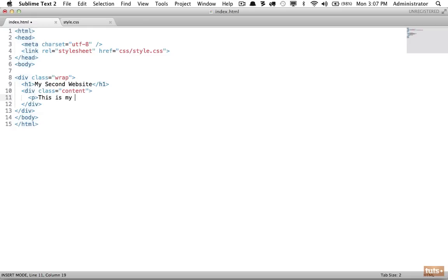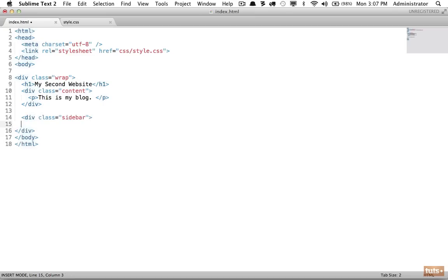Within our content area I'll write 'this is my blog.' Next I'd like to create a sidebar. There are two ways to do this — one of them will be to continue using a div, and you'll see this quite a bit especially in older websites, where you apply a class of 'sidebar.' This doesn't do anything magical; the word 'sidebar' doesn't mean anything. We could call it anything we want, but it gives us a way to target it and style it accordingly.